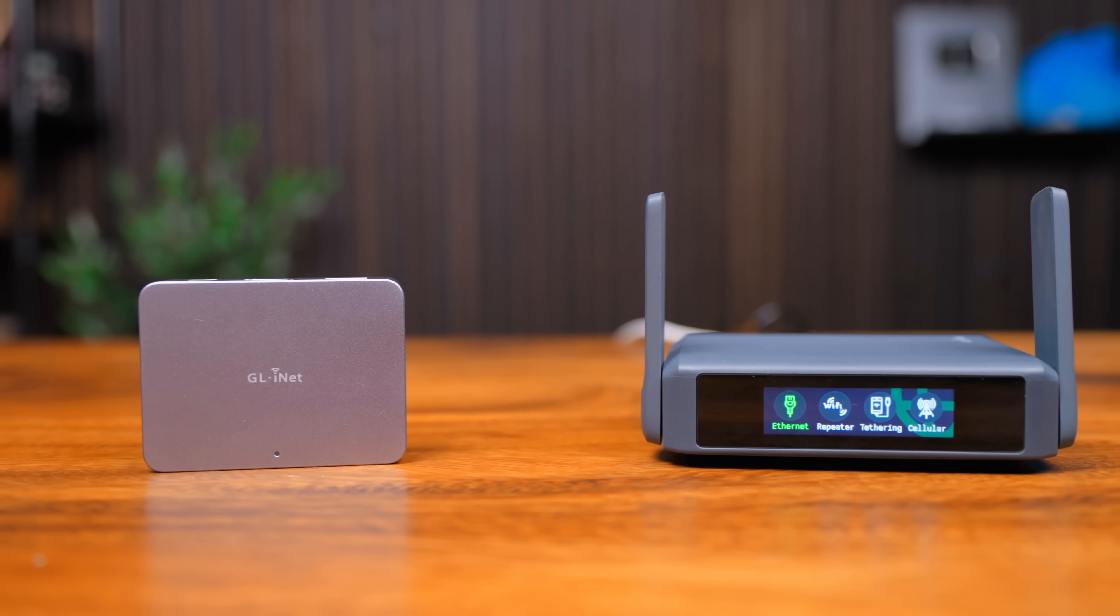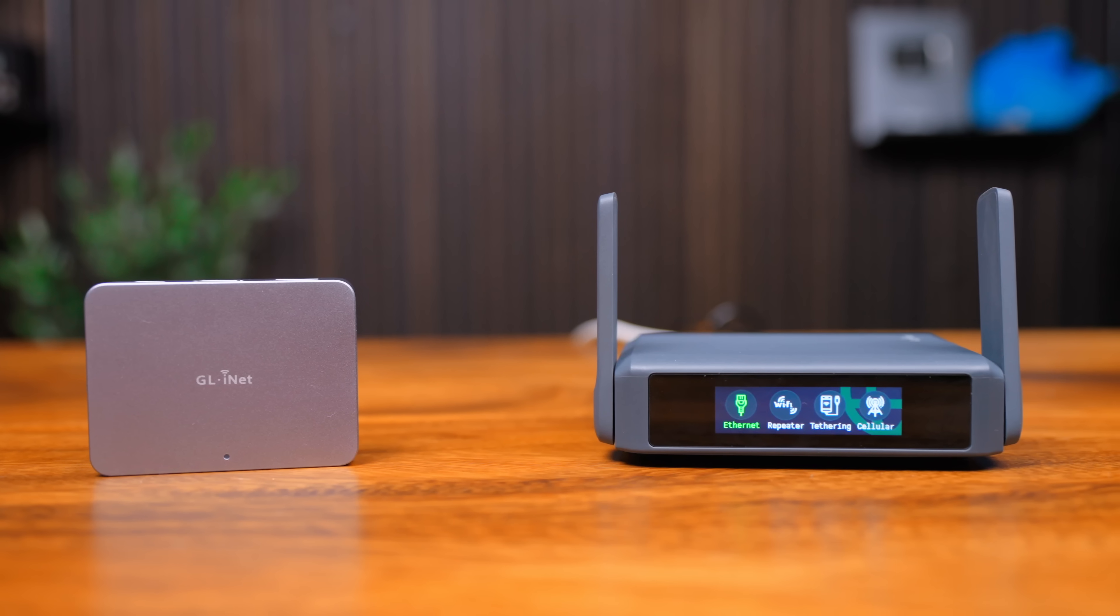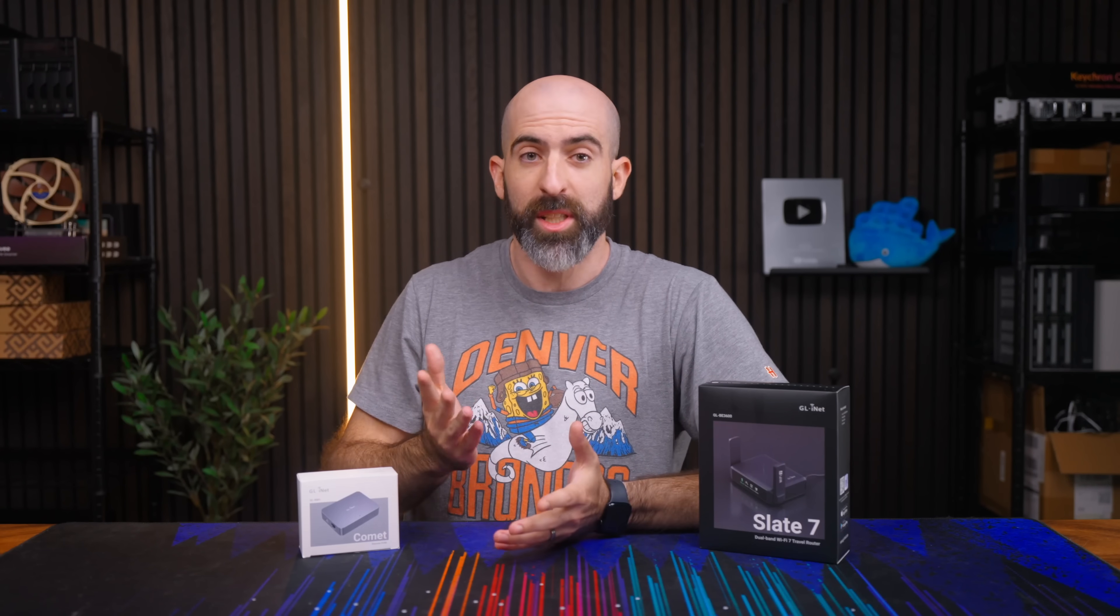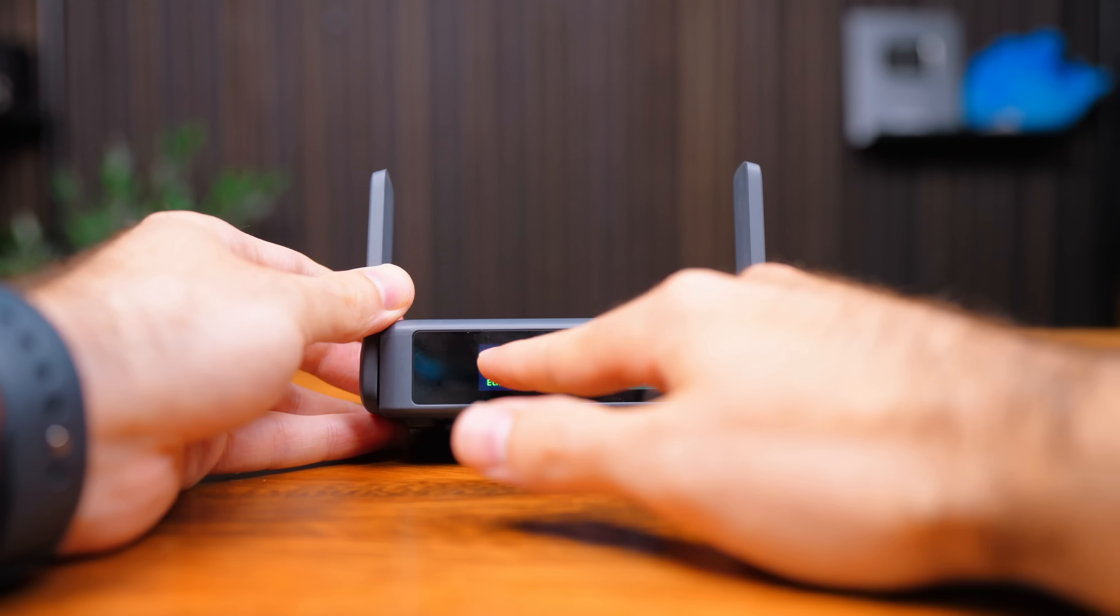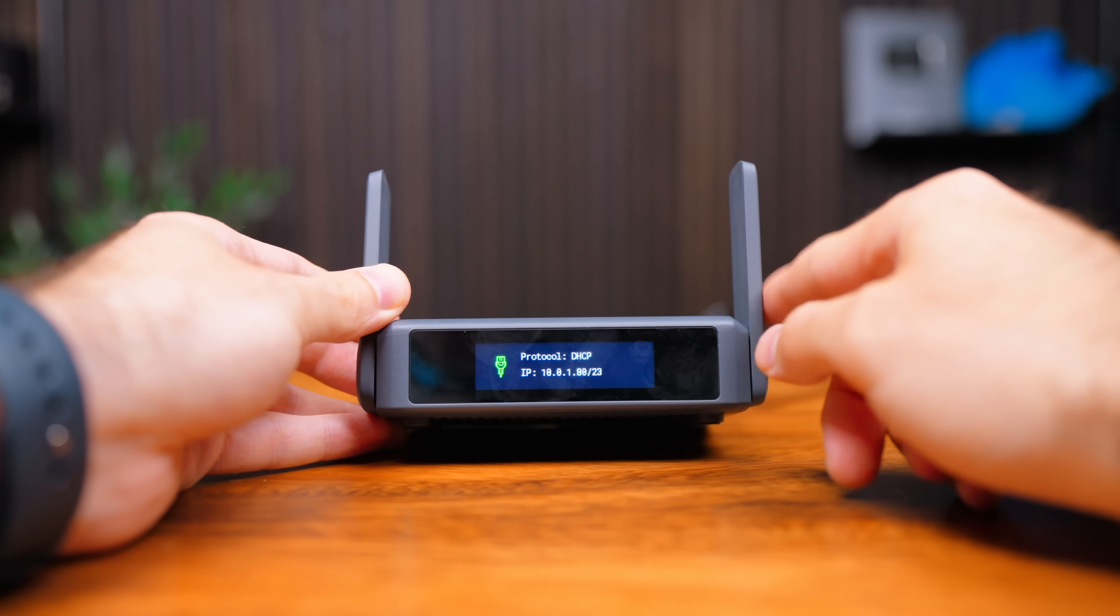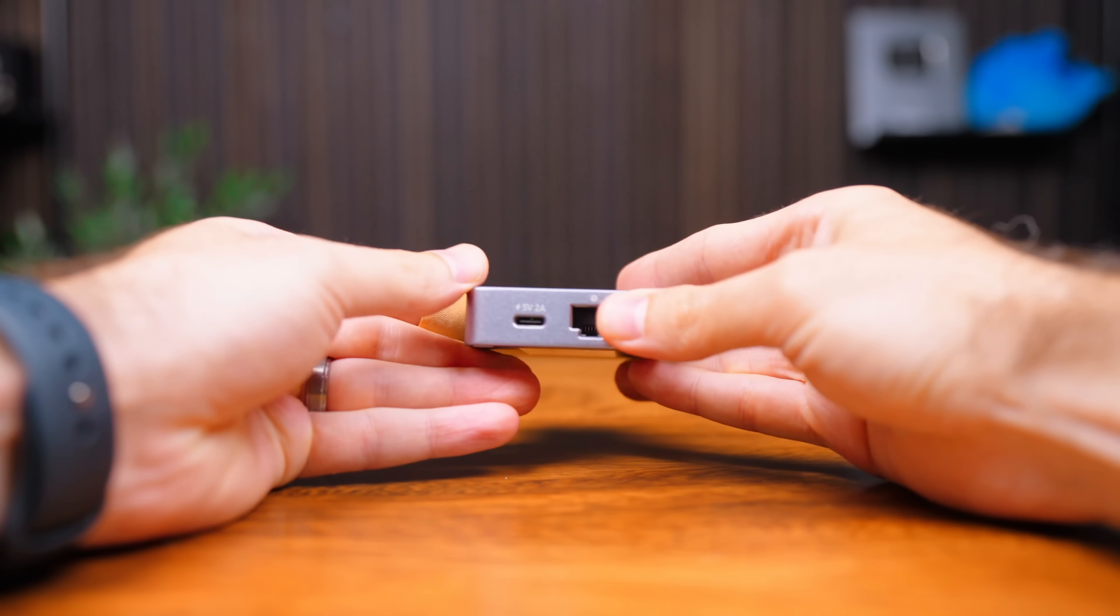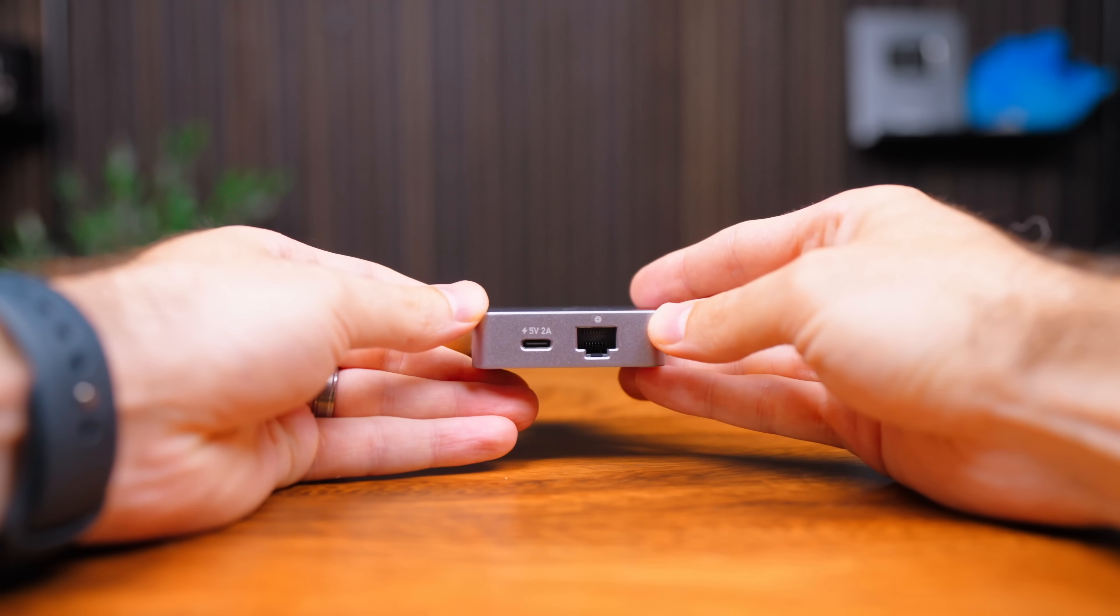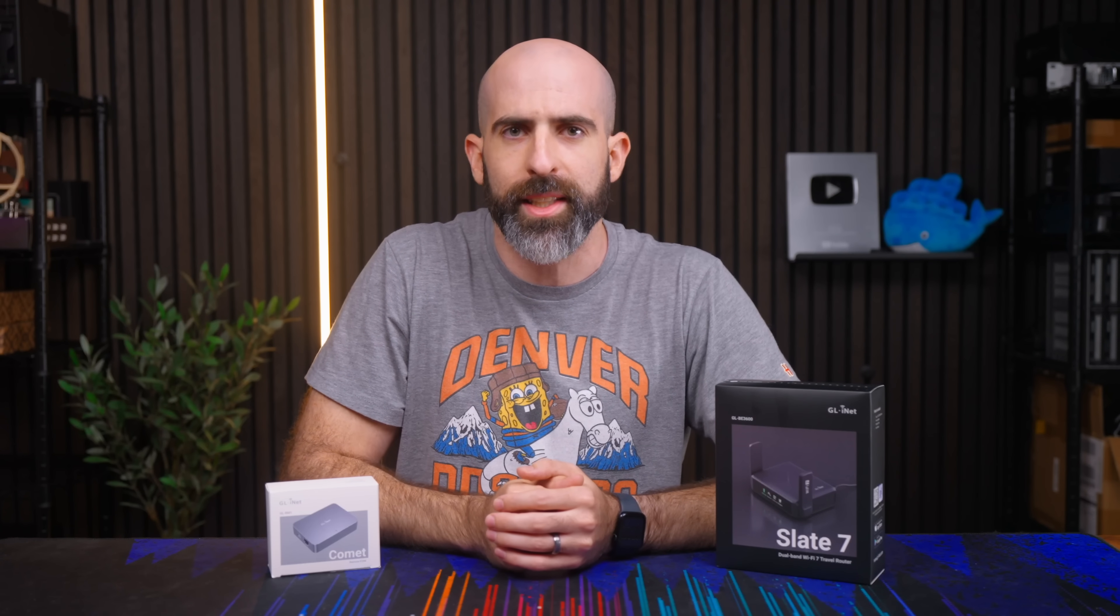Today I have two brand new items from GLiNet that I'll be unboxing and taking a look at. We have the Slate 7, which is their newest addition to their travel router line, and their Comet, which is a brand new device from them and it is a remote KVM, kind of the new hot product these days.